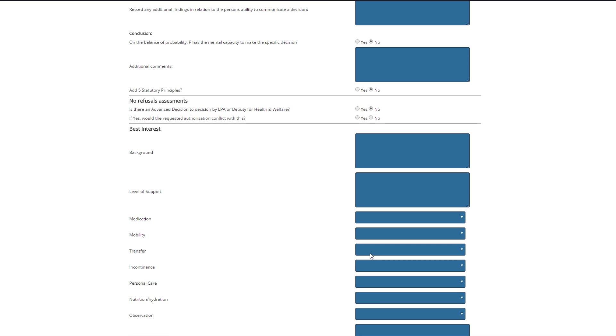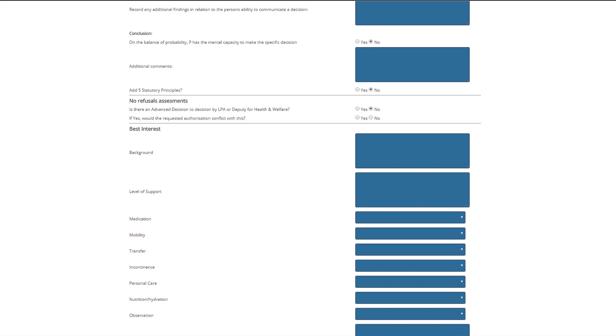In the best interest section, users can again populate these fields with relevant information. As you can see, there are a number of drop-down lists which you can use to essentially bullet point key information. For those of you who will take a tablet or PC out on assessments with you, this is a fantastic time saving. During research, one of the complaints care homes had is the amount of time it takes best interest assessors to ask questions to their staff, as it takes them away from their other duties. Here you can see each area of support need has multiple options to allow for quick completion.